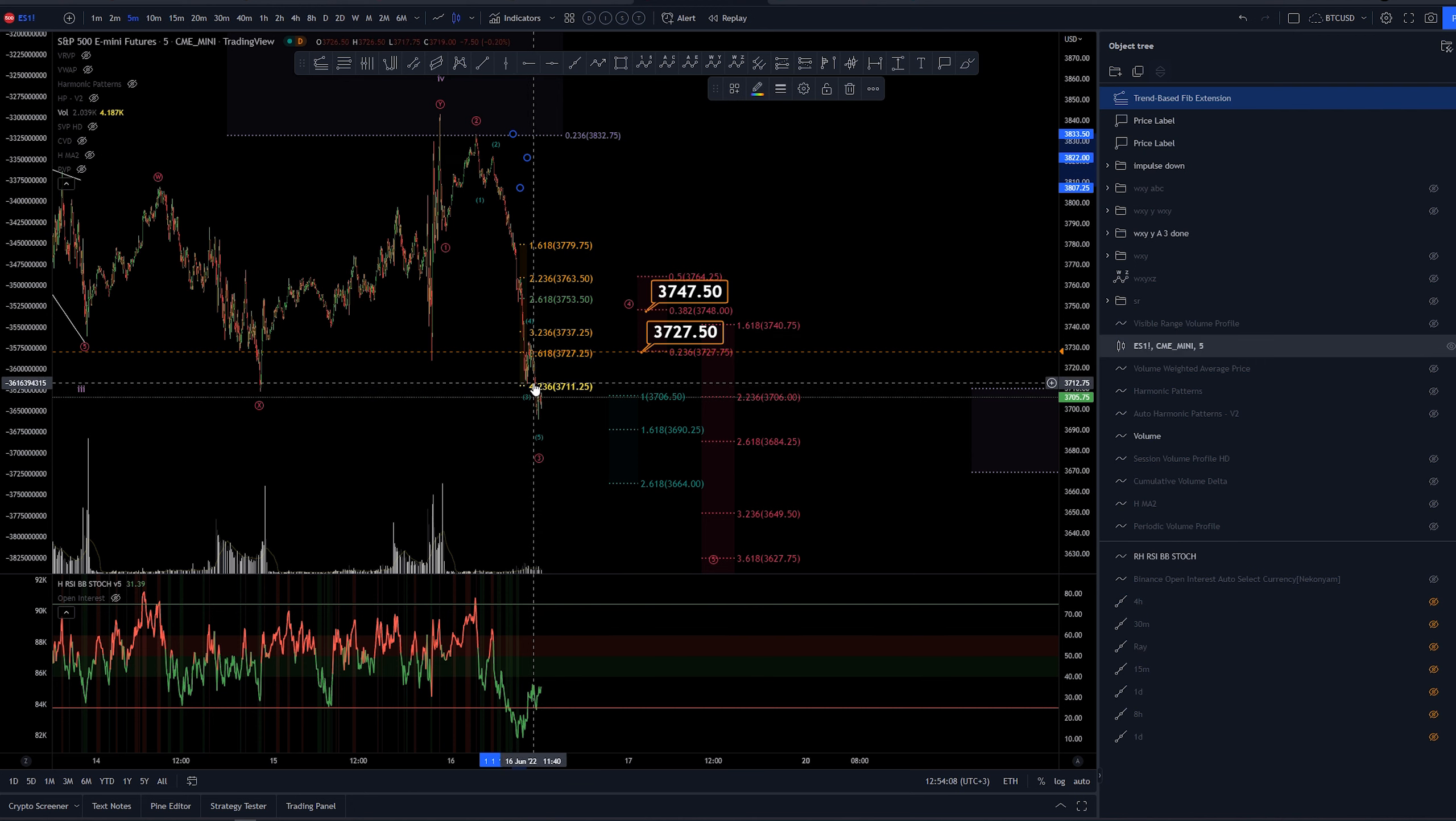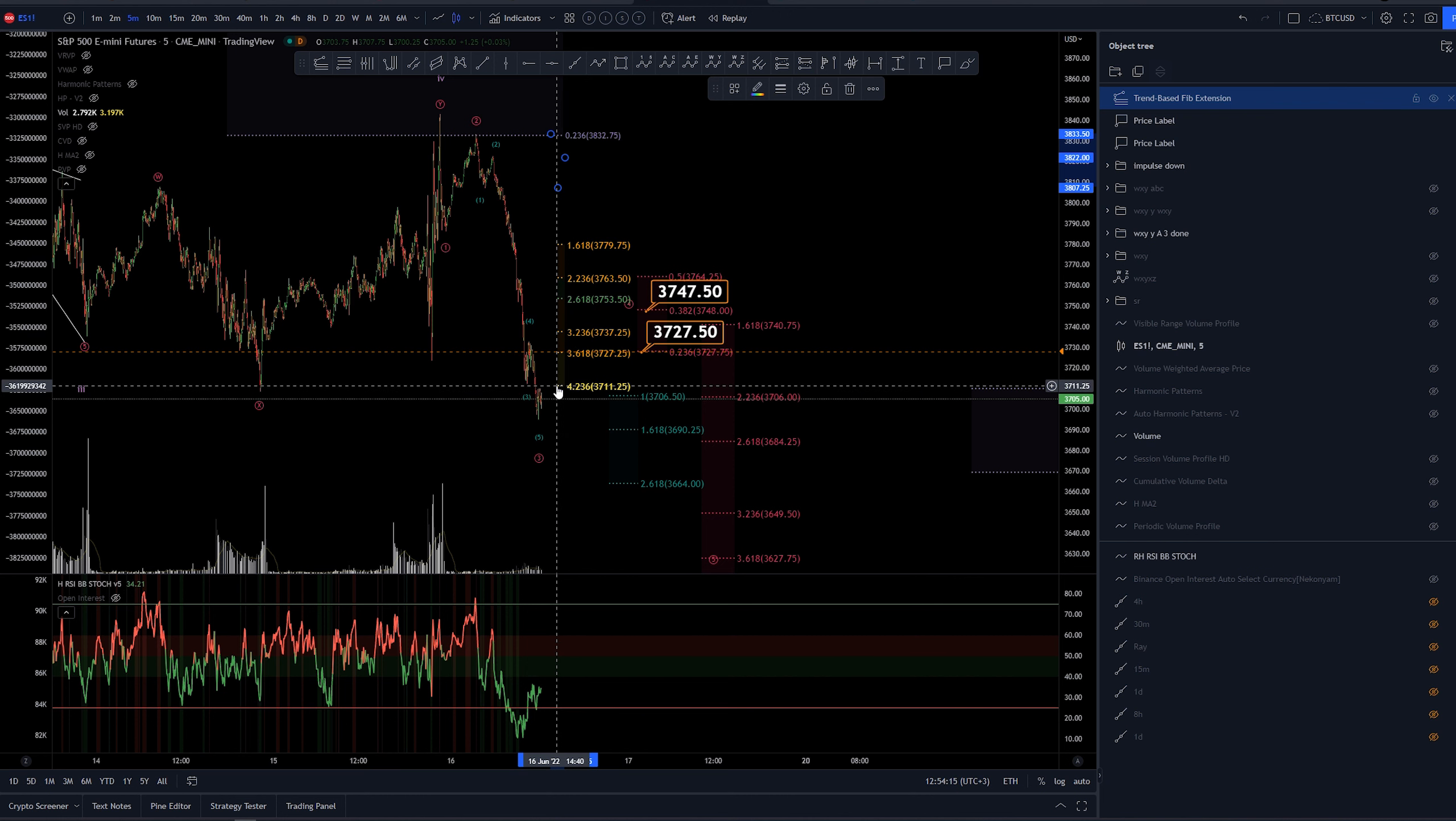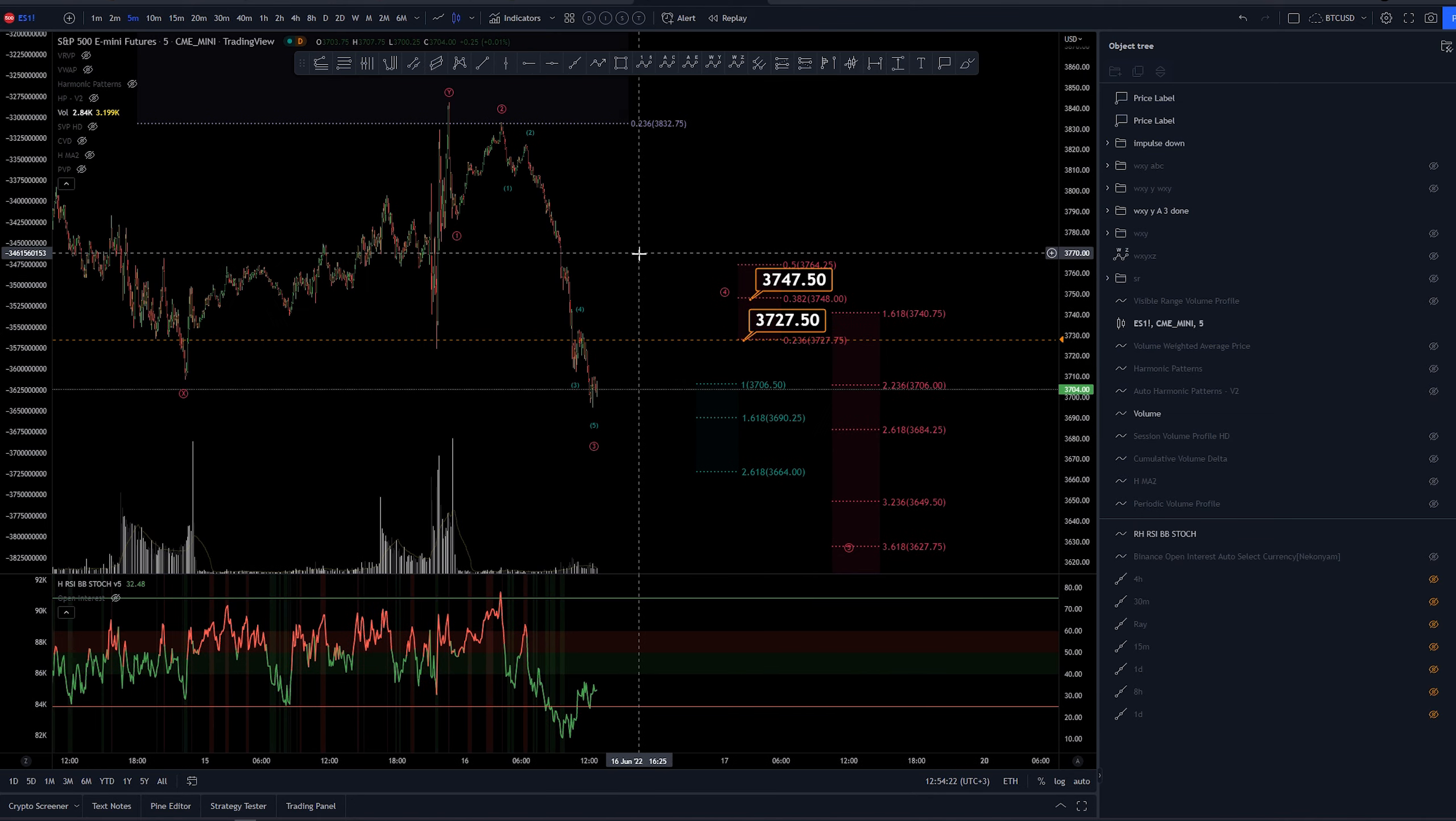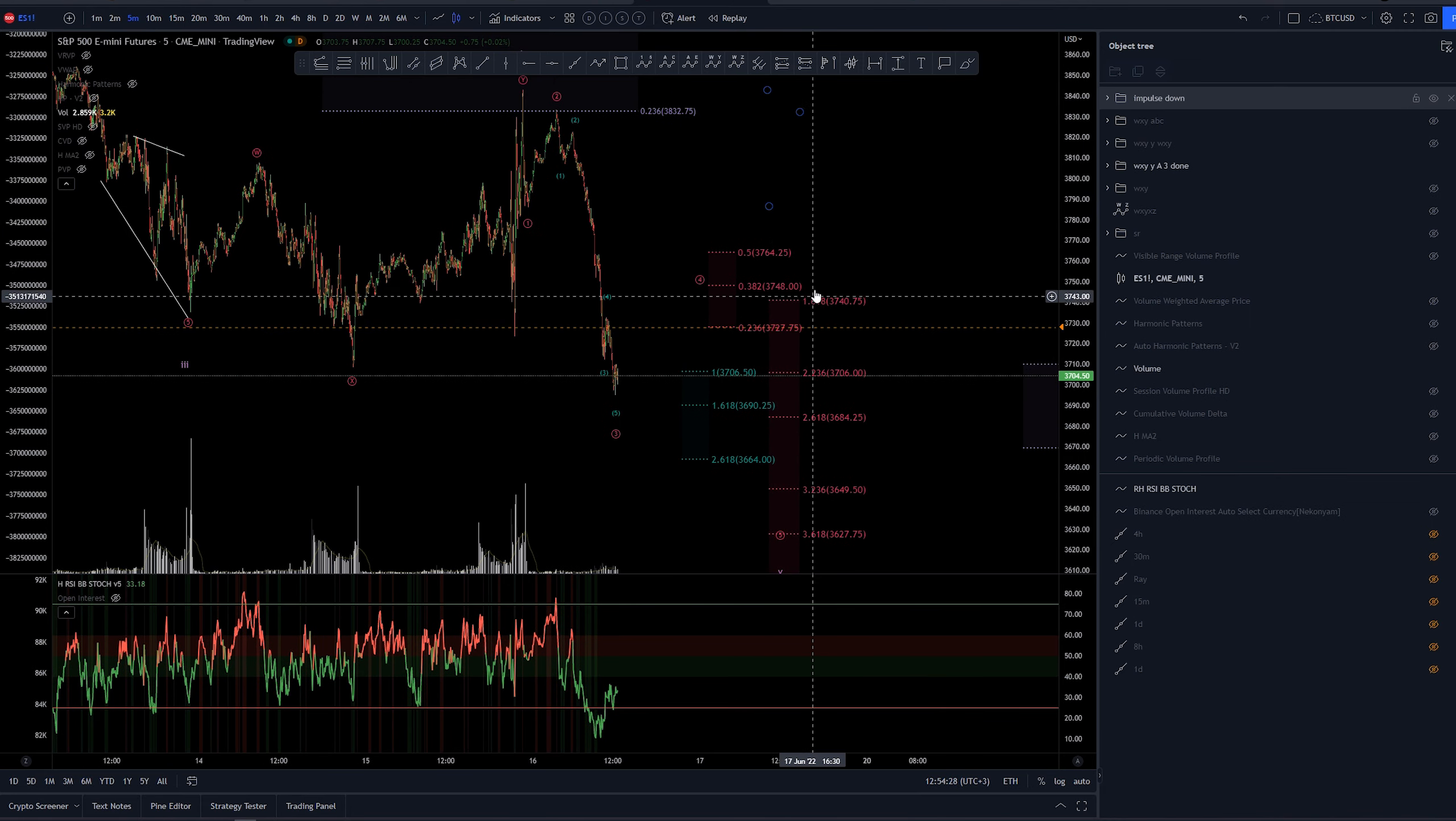Wave C. So yeah, we basically had the maximum we could have, or at least usually, 4.236 extension for the third wave. So yeah, it is massive this third wave here.